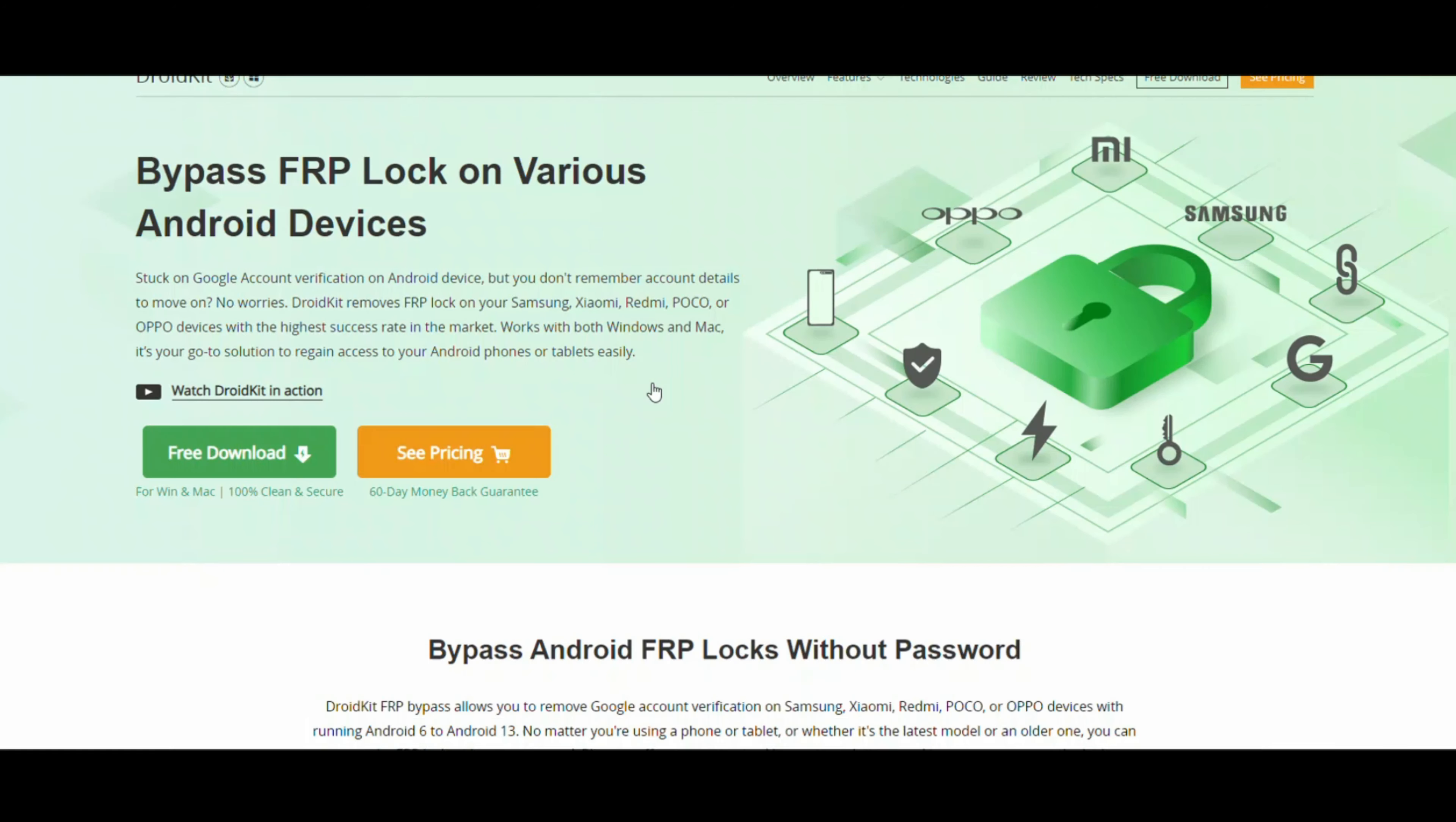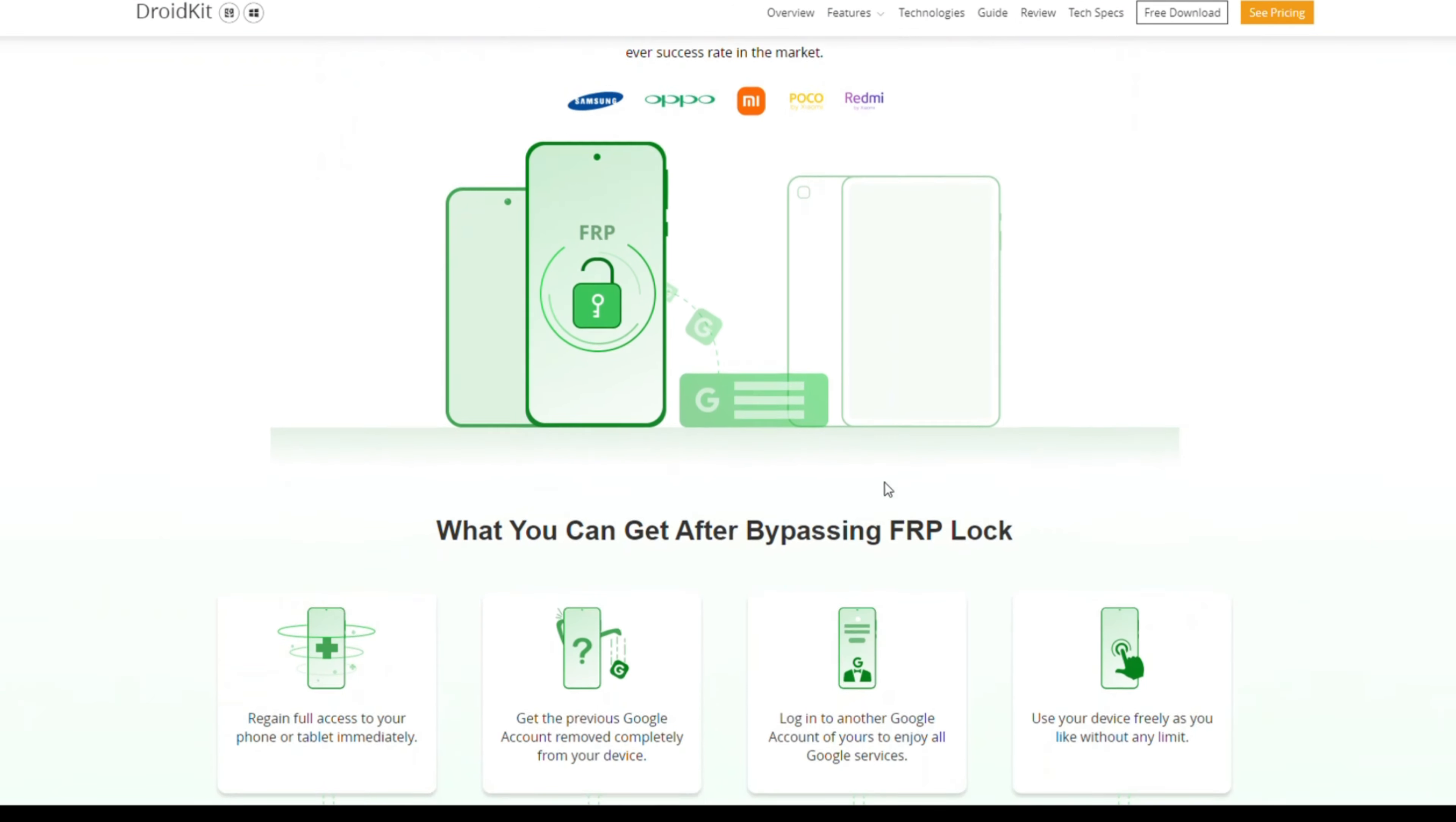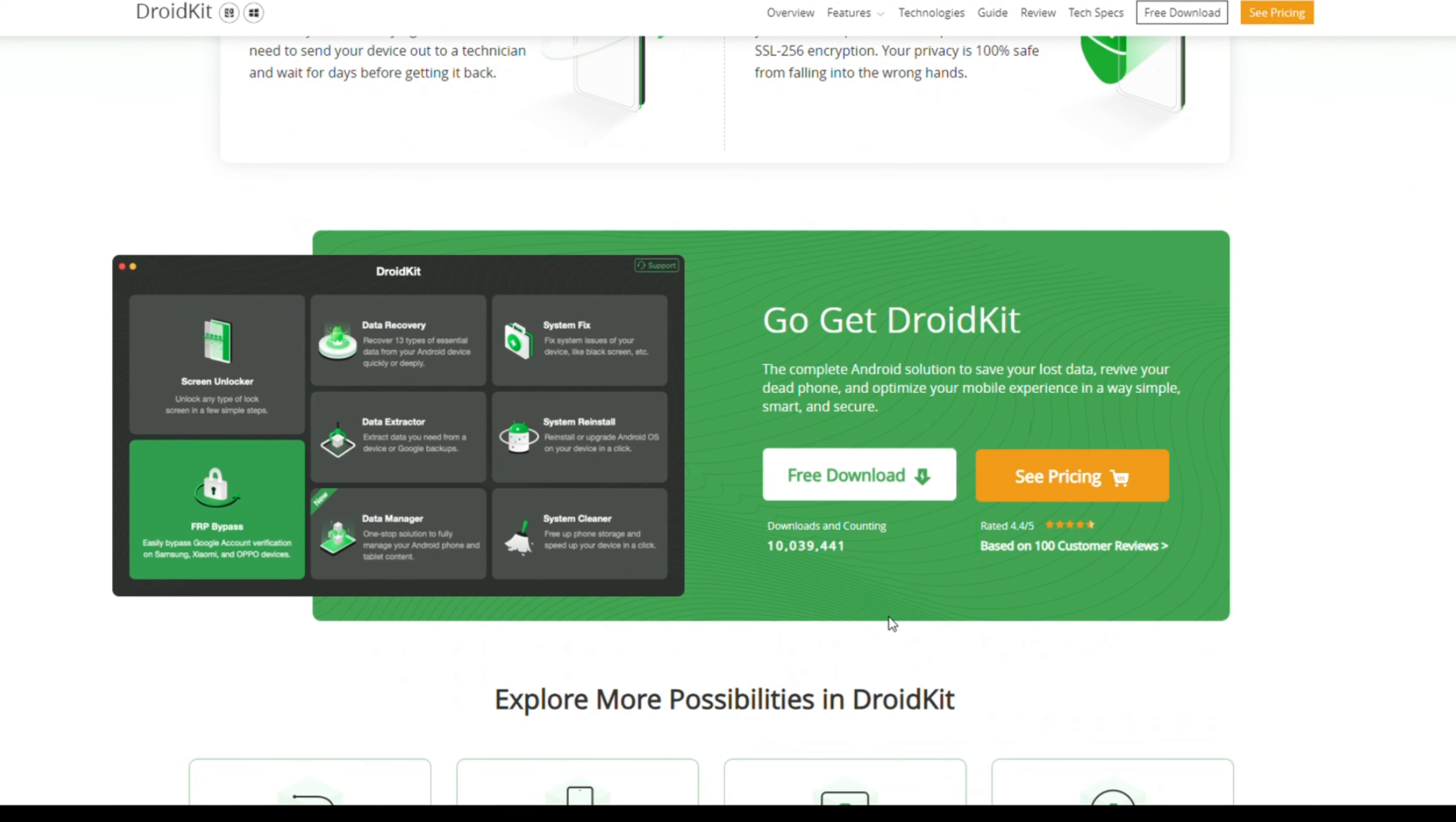Method 4 involves using a tool called DroidKit to remove the Google account from your phone. DroidKit provides a comprehensive solution to bypass the FRP lock and remove the Google account without needing the original account credentials. It simplifies the process and ensures that you can regain access to your device quickly and easily.